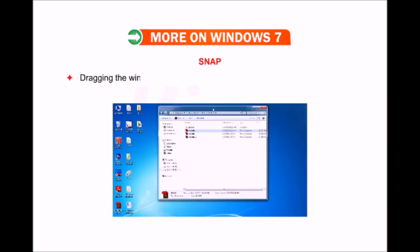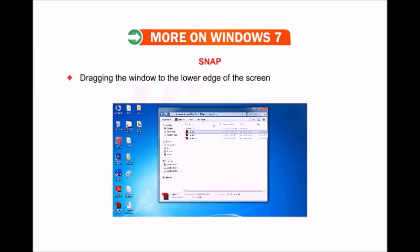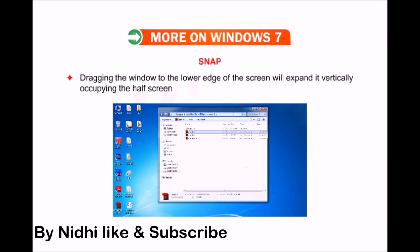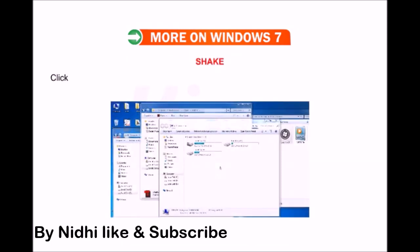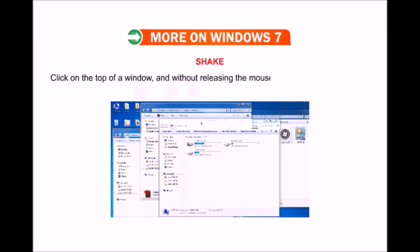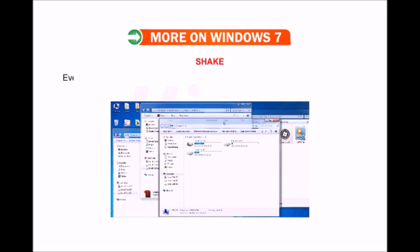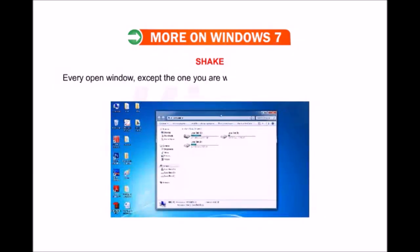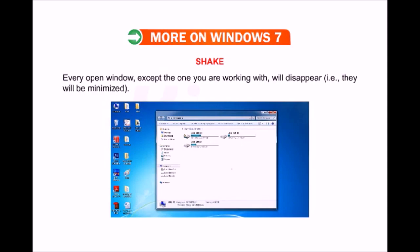Dragging the window to the lower edge of the screen will expand it vertically, occupying half the screen. Shake: Click on the top of a window and, without releasing the mouse button, give your mouse a shake. Every open window except the one you are working with will disappear — that is, they will be minimized.